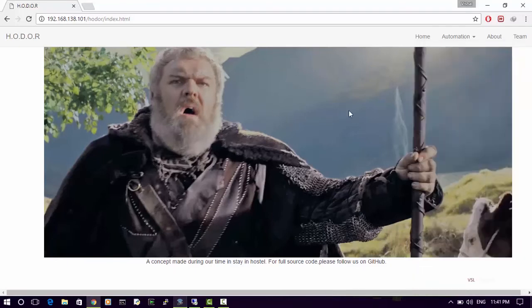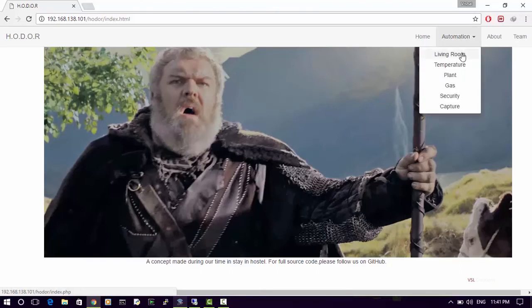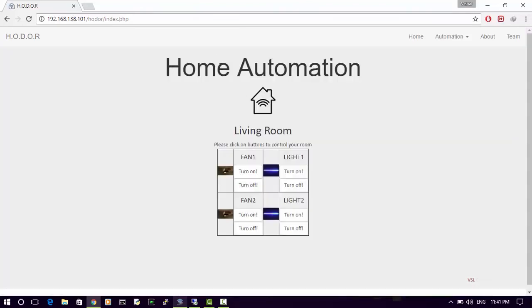On the web page we have buttons for Home Automation, About, and Team. Under the main Automation section the categories are: Living Room, Temperature Sensor, Plant or soil sensor, Gas Sensor, Security sensor, and Capture. We used Bootstrap along with basic CSS and HTML, and the table has been created dynamically using PHP.